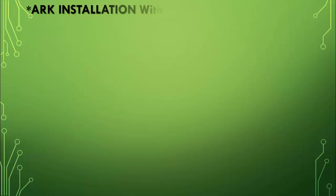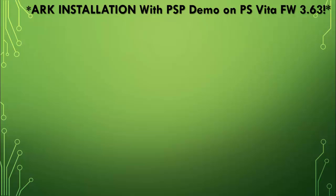What's up gamers? Hey once again, thanks again for tuning in to the Gamer Reverse DL channel. So today we're going to do the ARC installation with PSP demo on the PlayStation Vita on firmware 3.63. So what do we need?